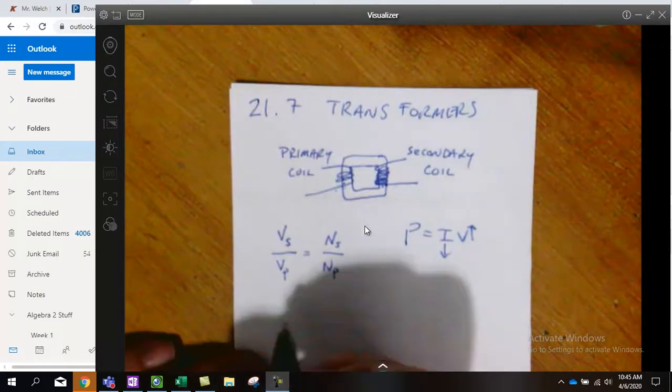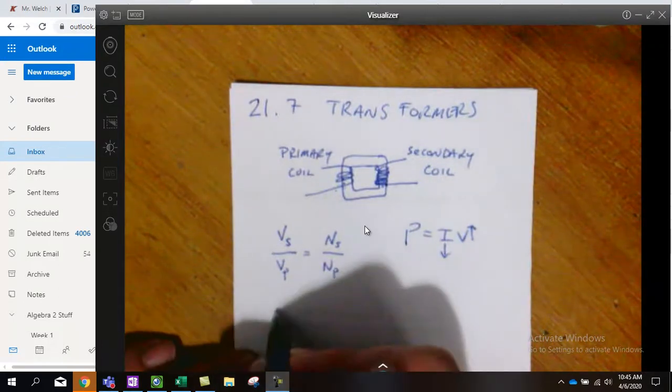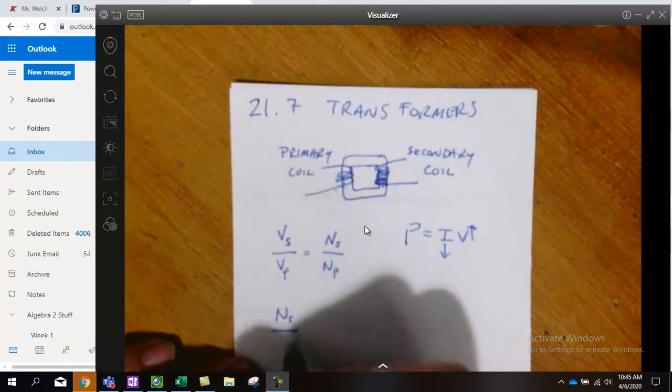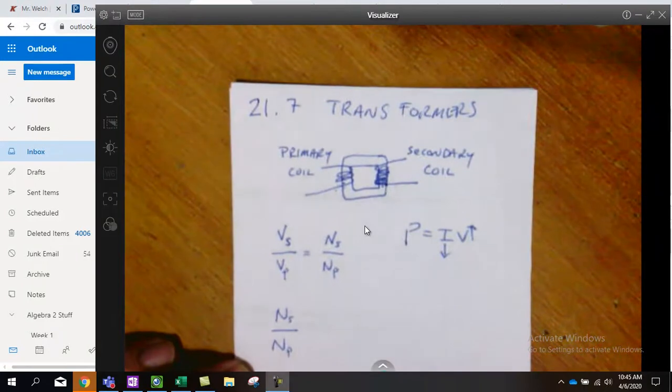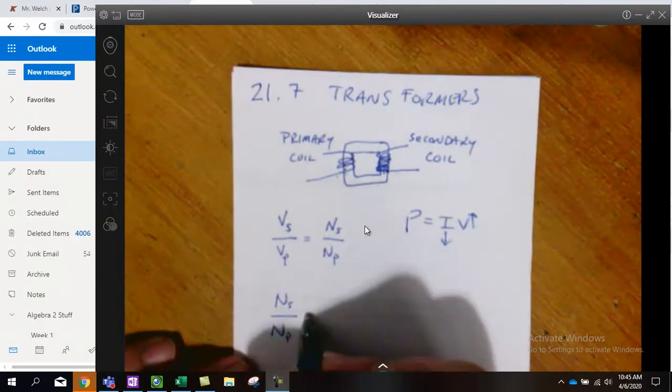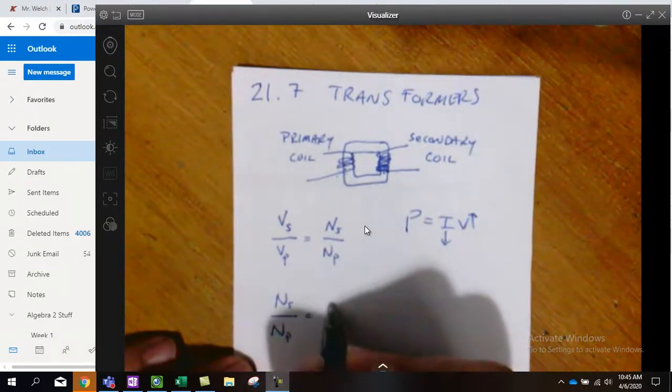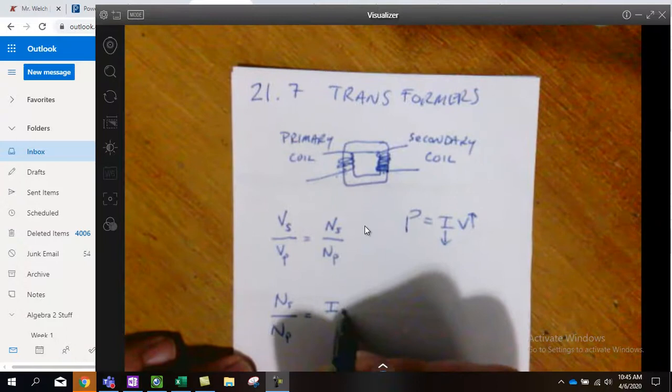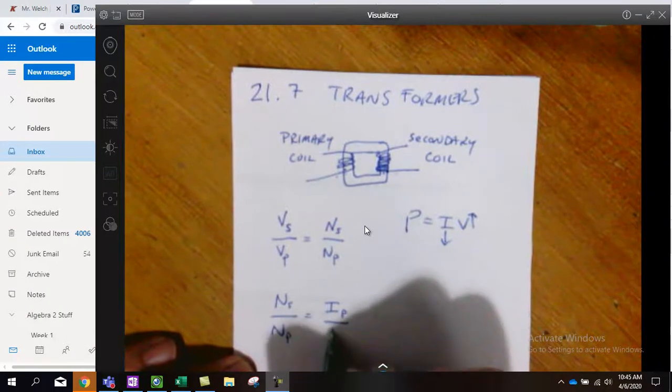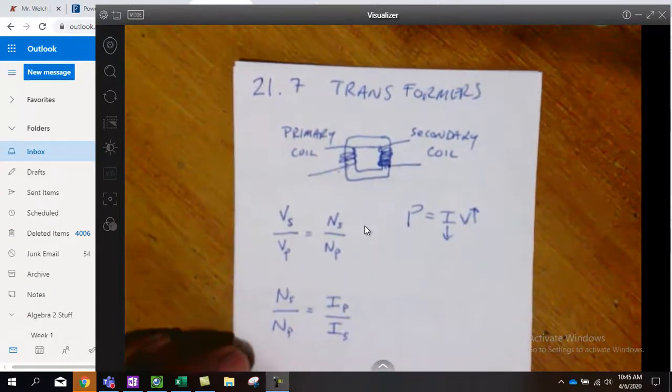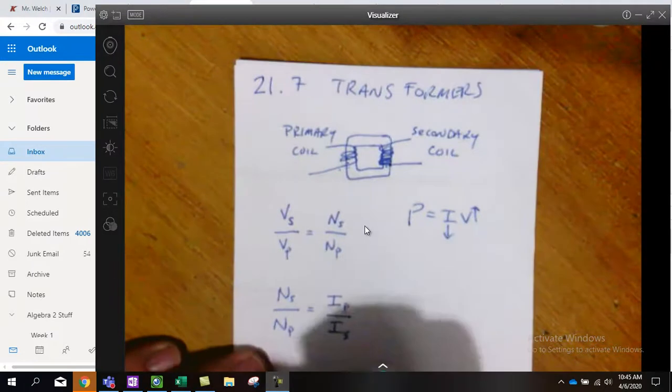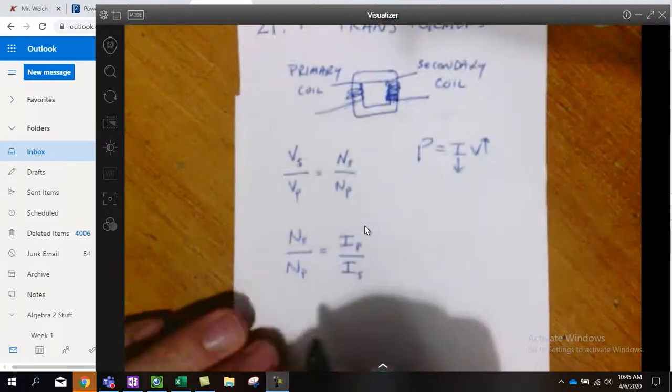Which means that if the number of loops in the secondary over the number of loops in the primary creates a fraction, that the current would be in the exact opposite ratio.